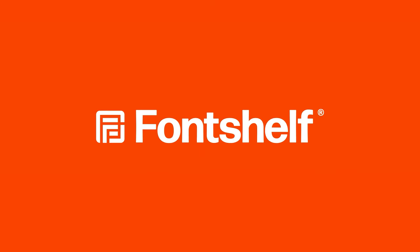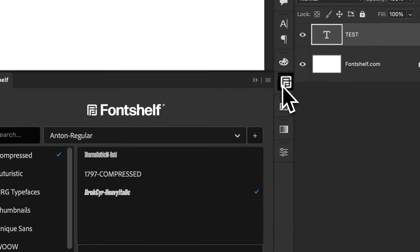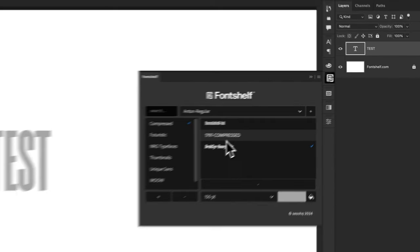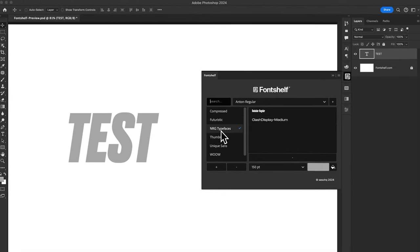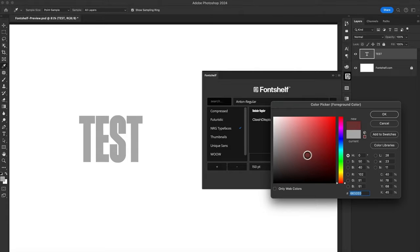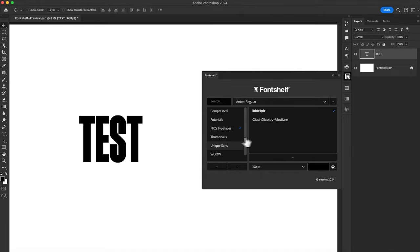What's going on, guys? My name is Cesar, and I'm finally here, happy to introduce Fontshelf. It's an Adobe Photoshop plugin that allows you to group fonts into playlists or collections that I like to call shelves, allowing you to customize, organize, and personalize your fonts your way.